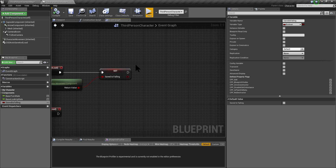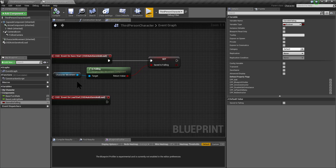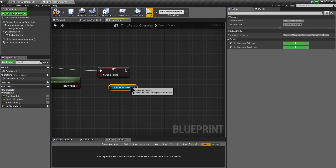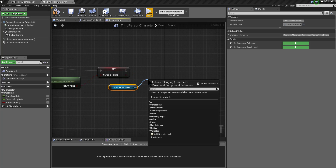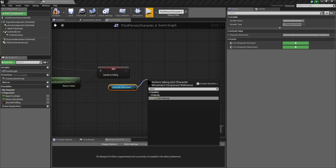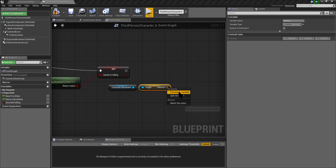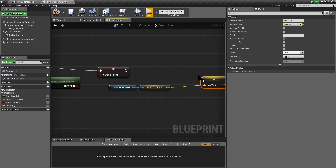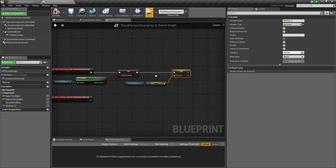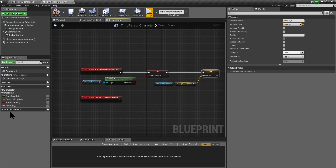After that I am going to get the characterMovementComponent and save the velocity. I'll get the velocity and promote this value to a variable too, and I am going to call this variable savedVelocity.